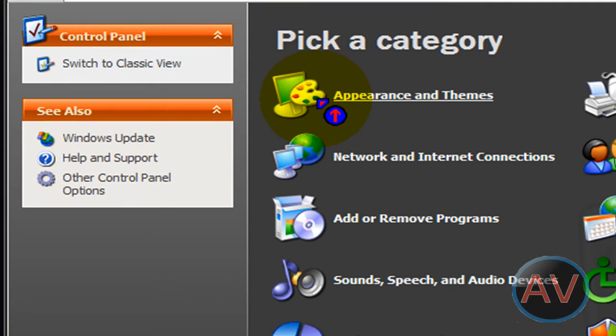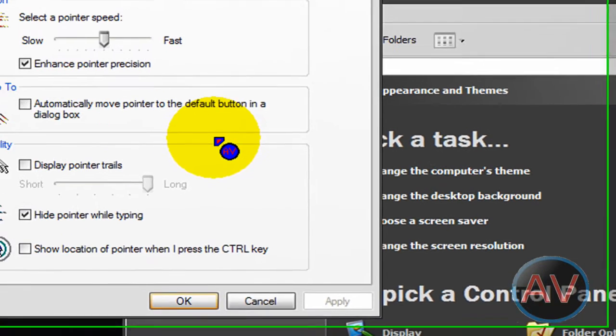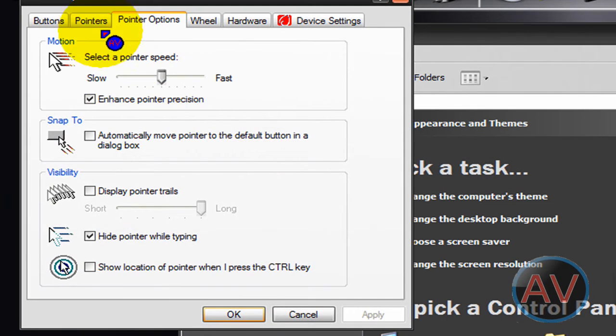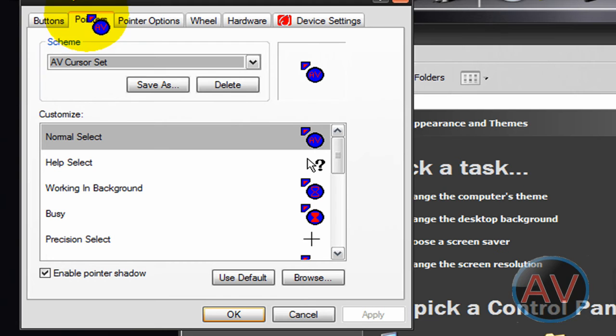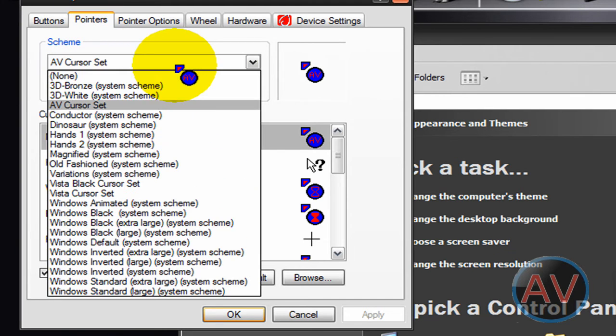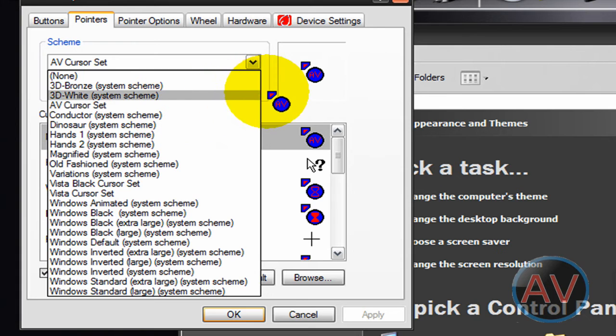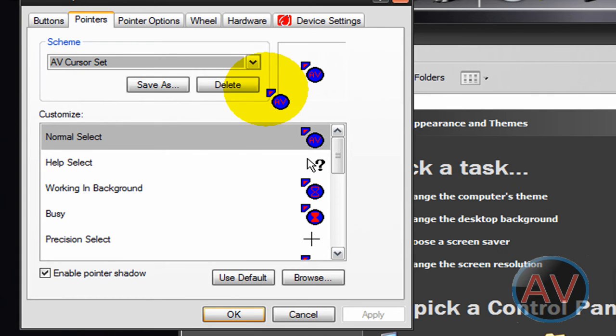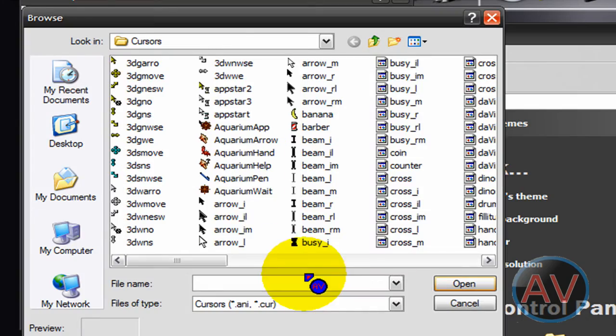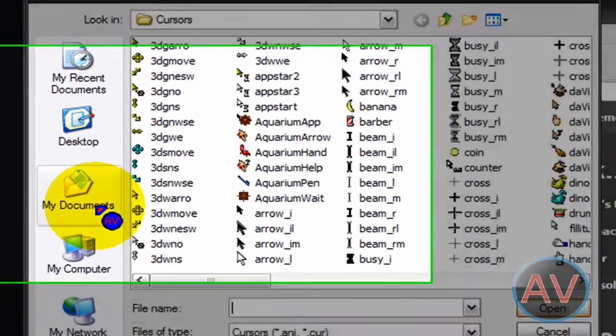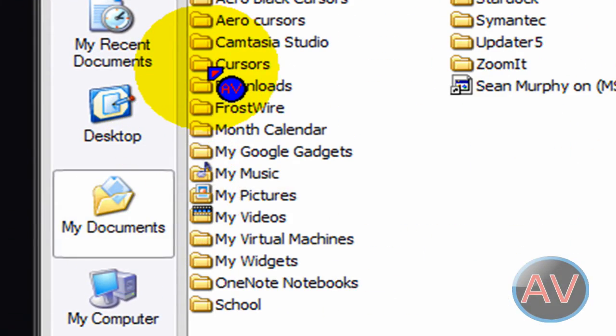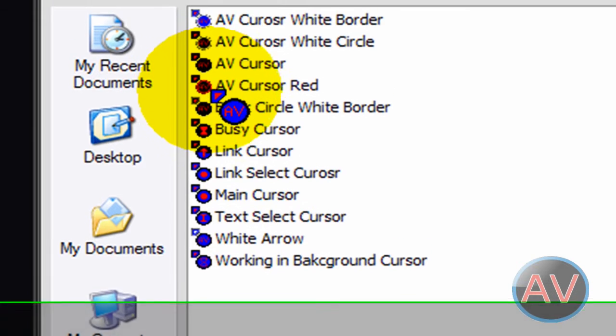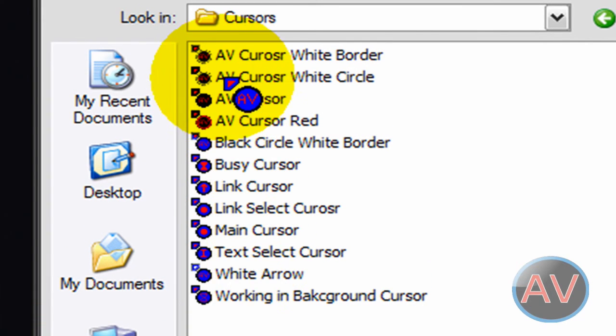For the cursor set, go to appearance and themes, mouse pointers, pointers. It'll show you pointer options, but go to pointers. I'm not sure when you save it if it'll be saved as the set, but just go to where you saved it. Like for your normal select, hit browse, and my documents, cursors.